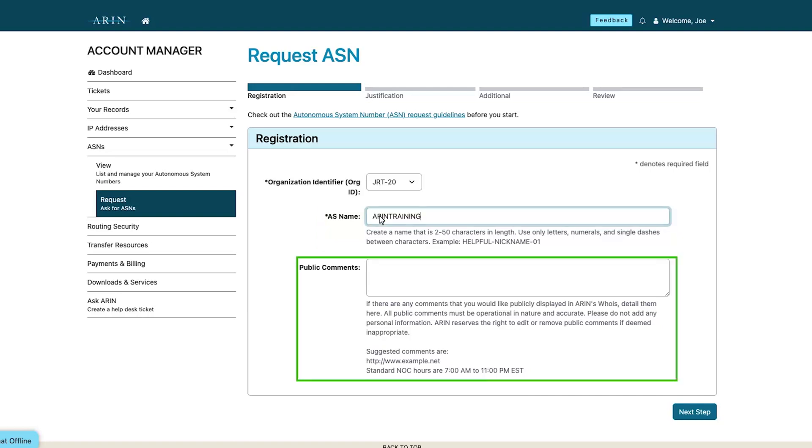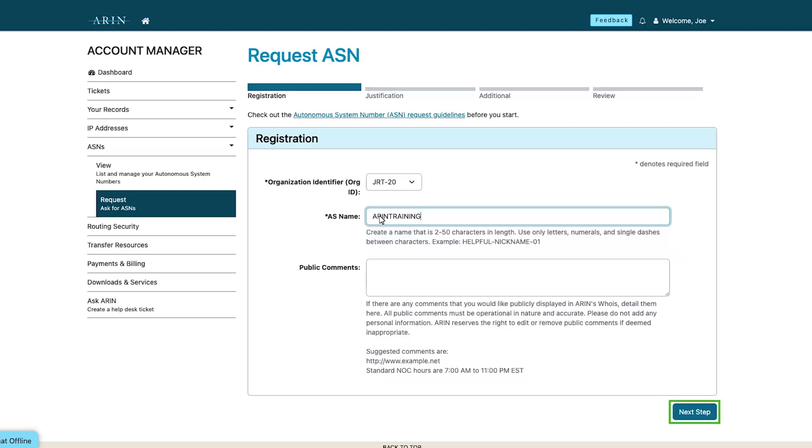You can also enter public comments to be displayed in ARIN's registry data. Suggestions include your corporate website or your network operation center hours. When you are finished, select next step.